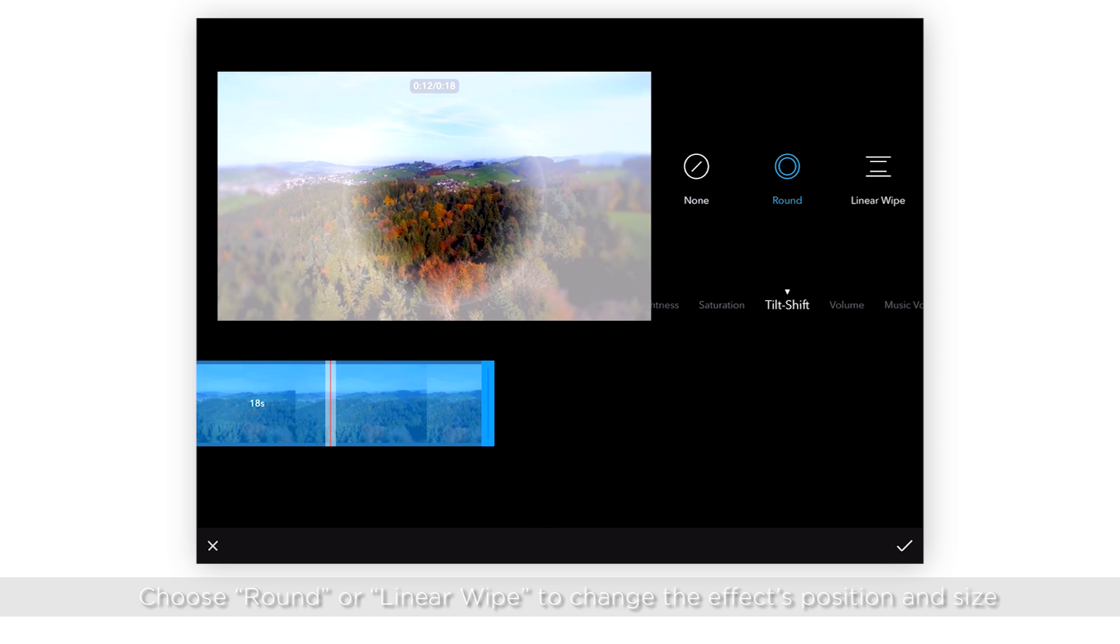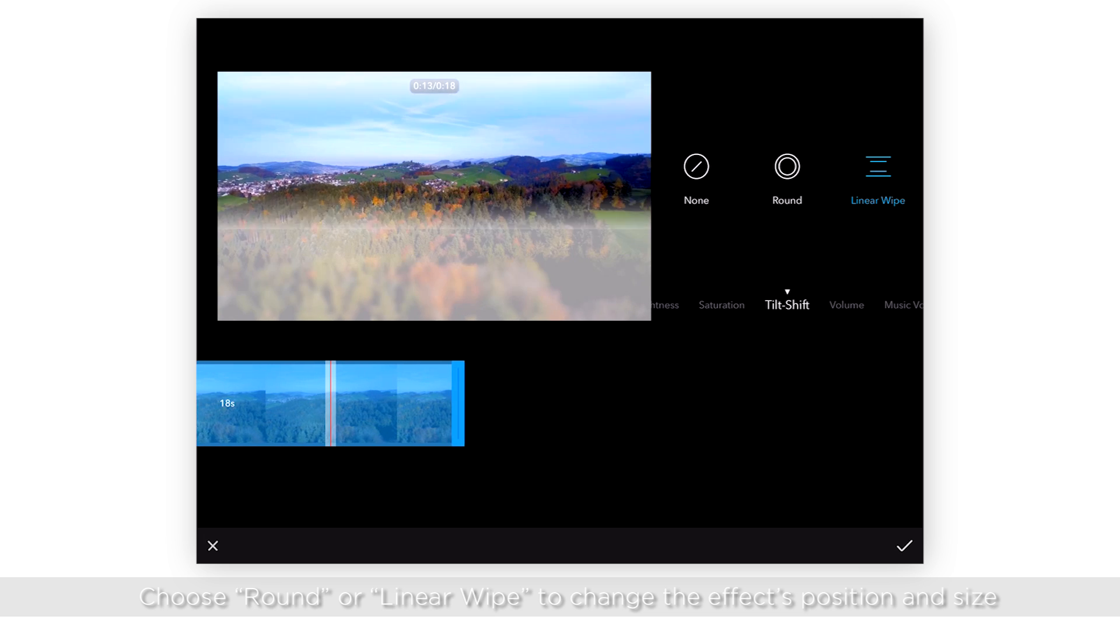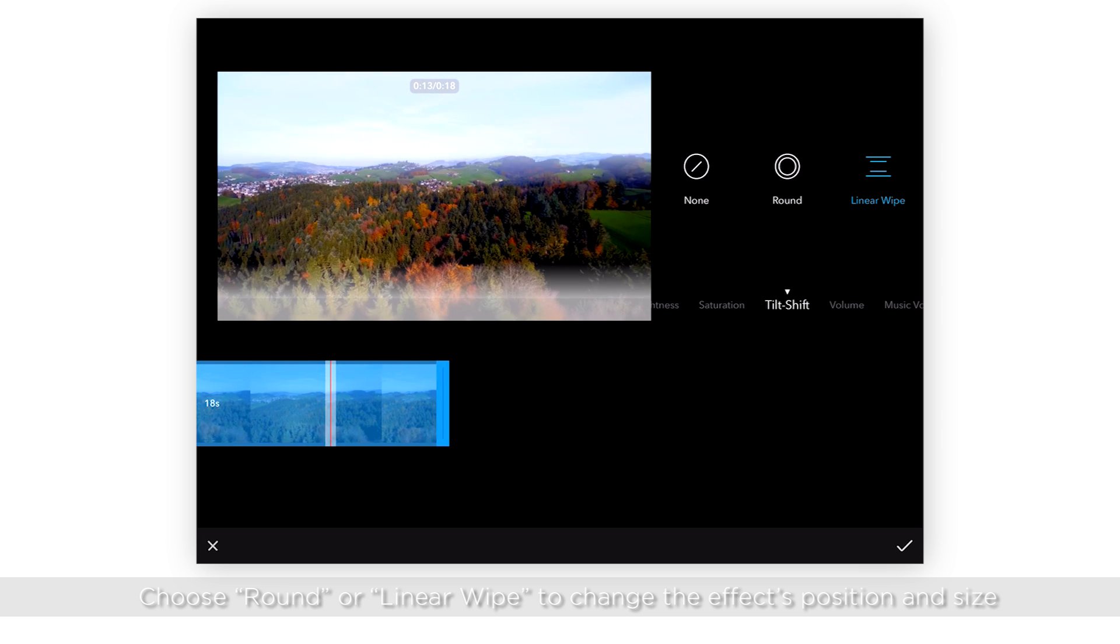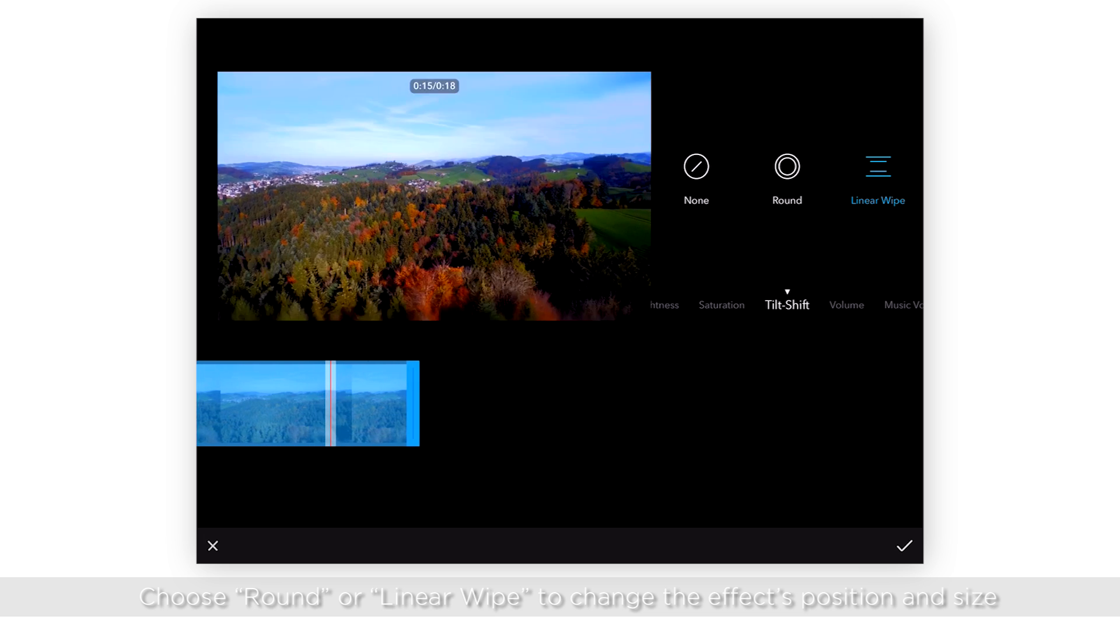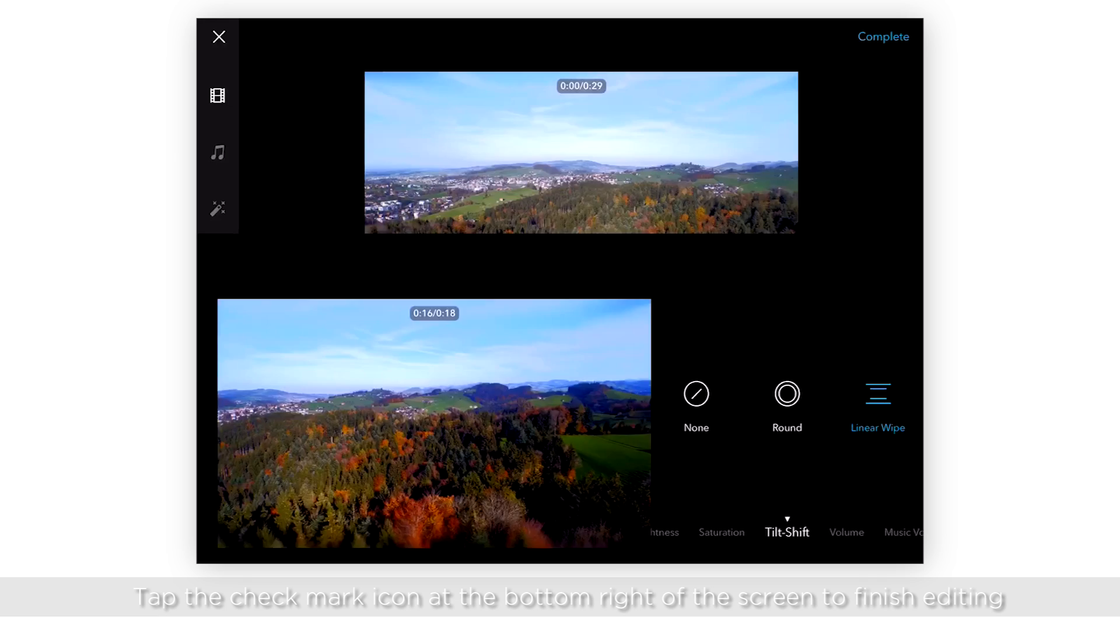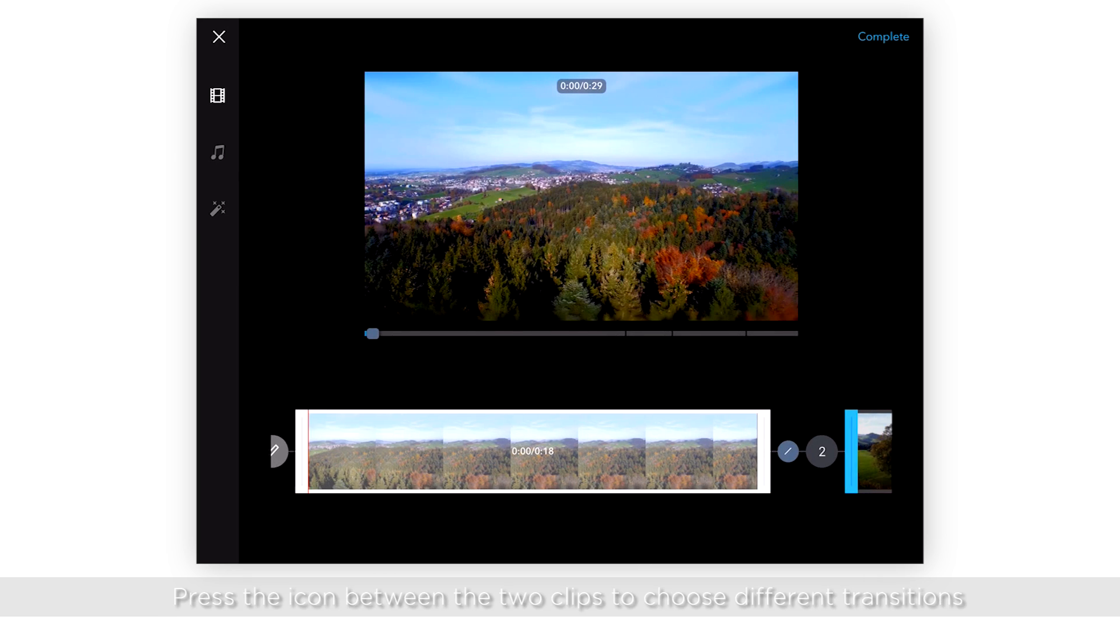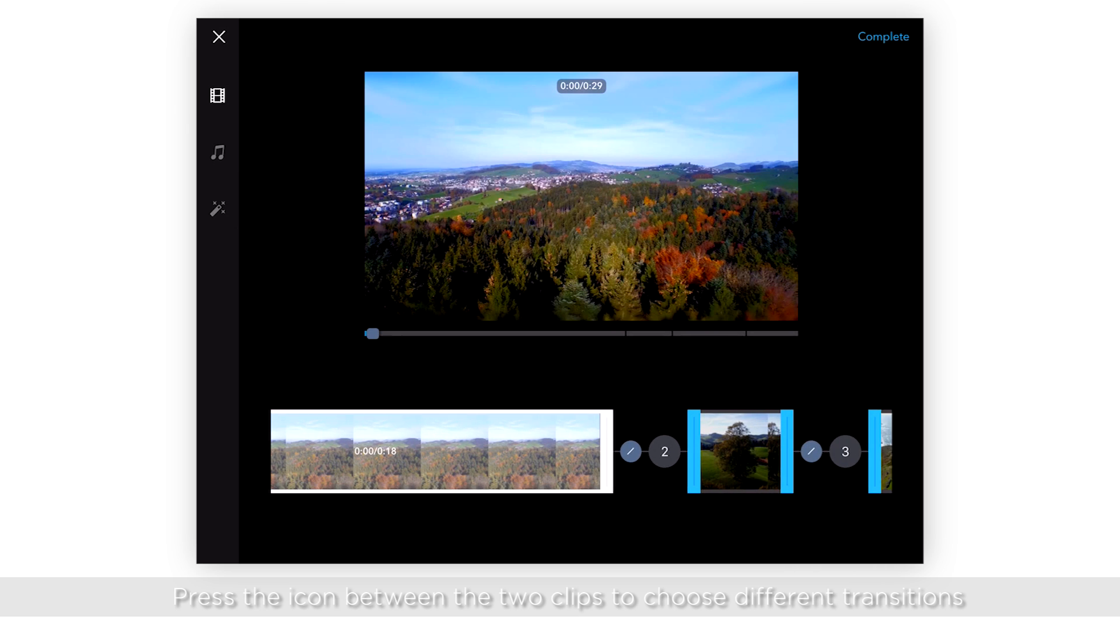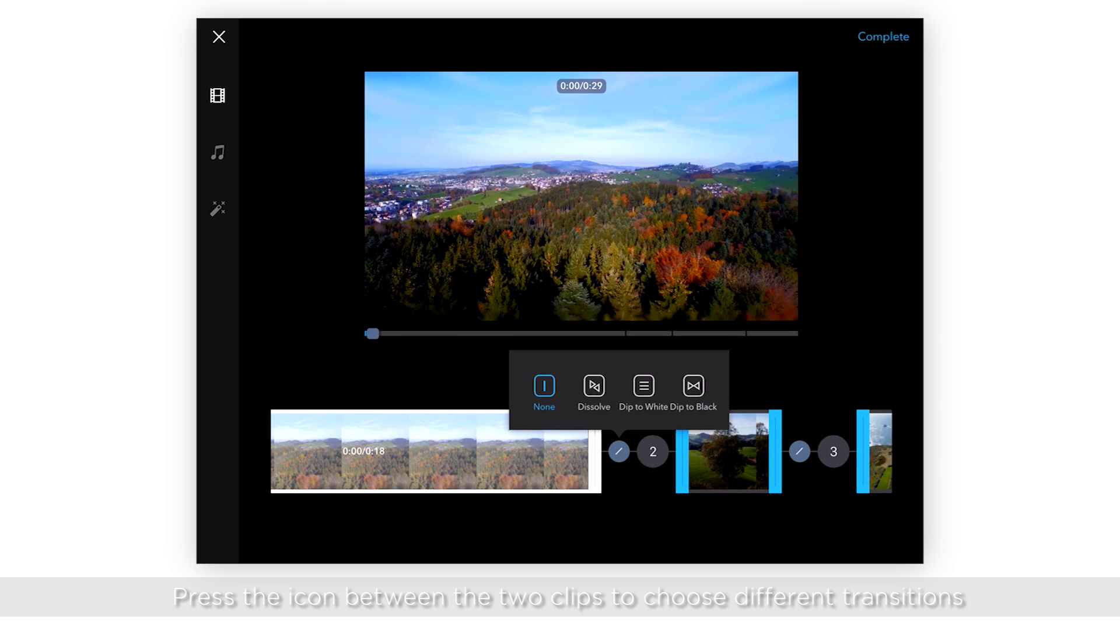Choose round or linear wipe to change the effects position and size. Tap the checkmark icon at the bottom right of the screen to finish editing. Press the icon between the two clips to choose different transitions.